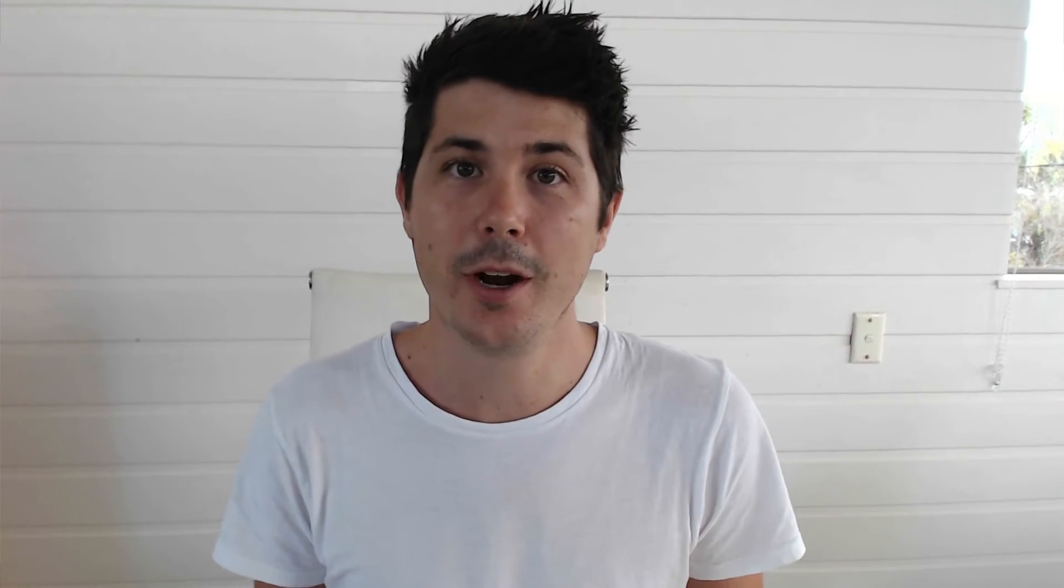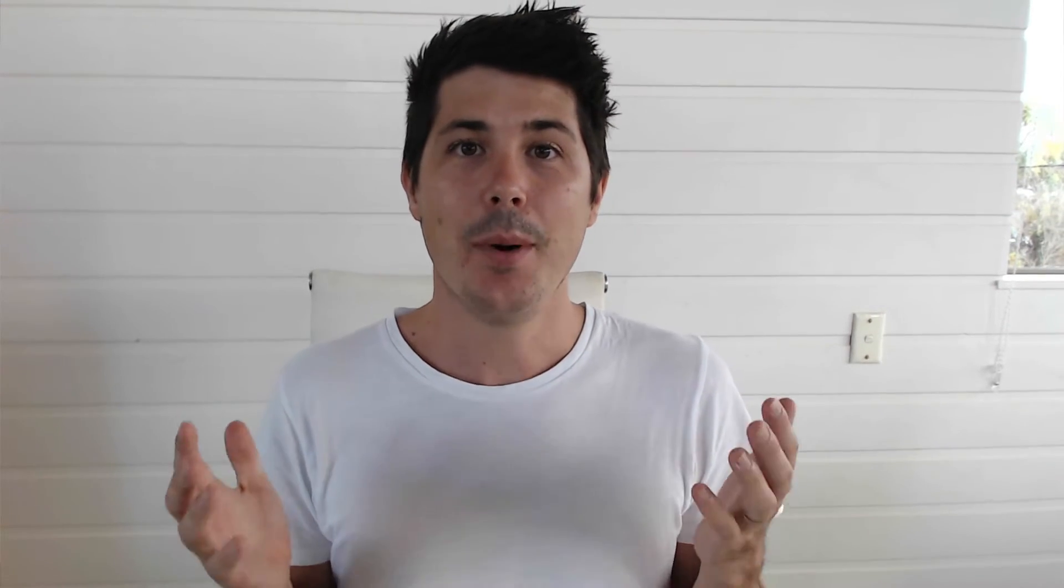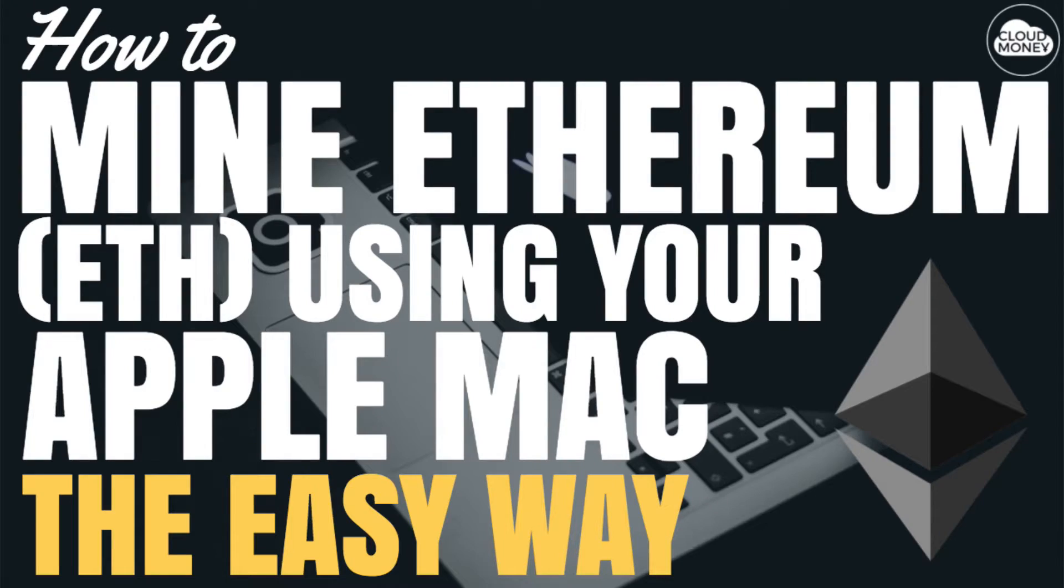Ethereum is one of the most popular cryptocurrencies out there, currently second only to Bitcoin. But how do you mine Ethereum with your Mac and can you even do this? The answer is yes you can and it's really easy and I'm going to show you how to do it in today's episode.